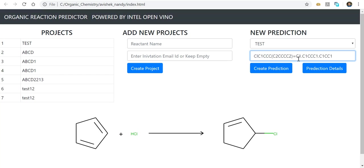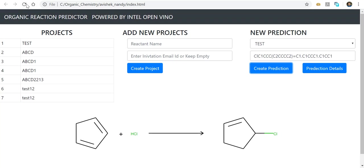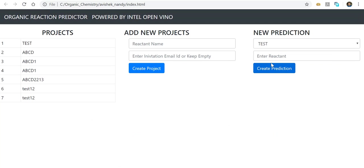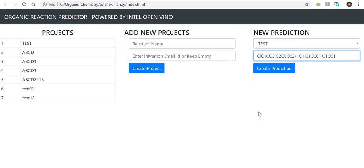It's powered by TensorFlow and Intel OpenVINO. Let me click 'Create Prediction' again. It's doing the prediction at the backend. Let me refresh since this is a project that's in progress right now.